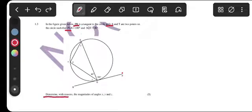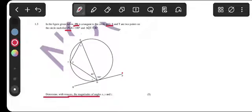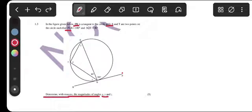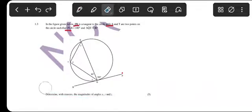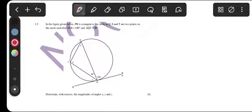We must determine, with reasons, the magnitude of angles X, Y, and Z. That is worth five marks. Let's find each value.